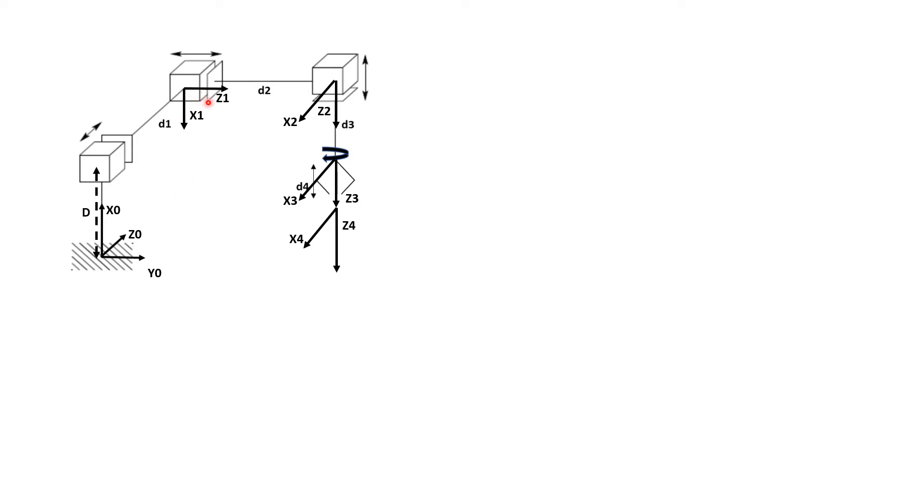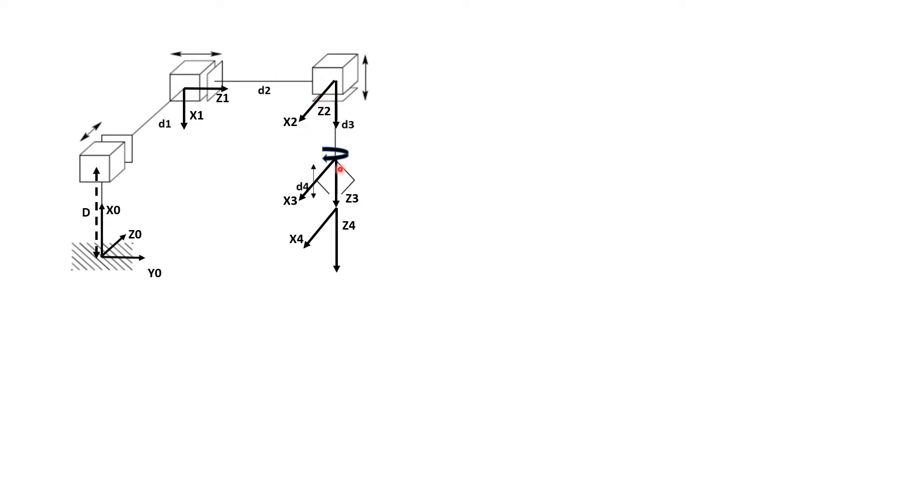And next one is the third prismatic joint, which is Z2. It is pointing downward. So X2 should be perpendicular to both Z2 and Z1, which is as follows, which is pointing out of the screen.